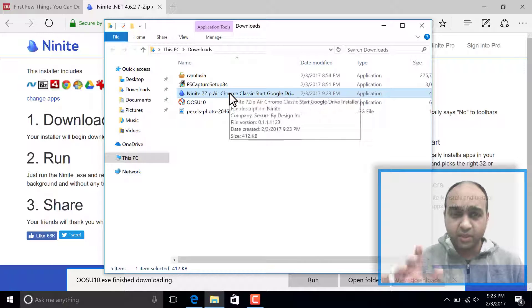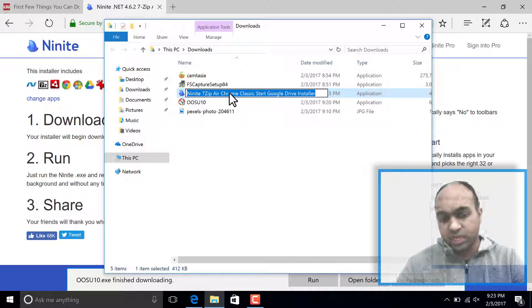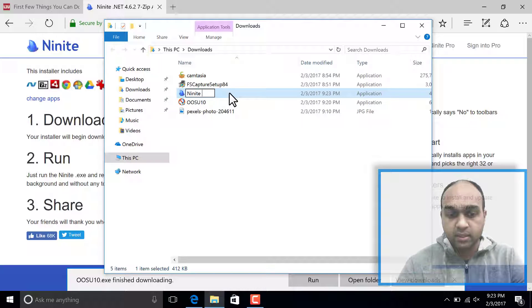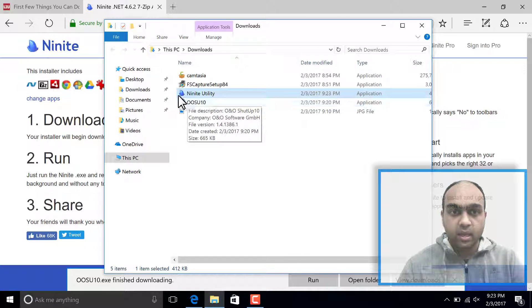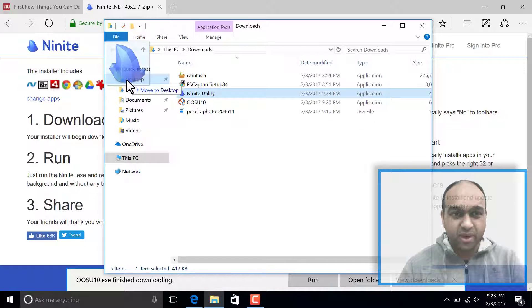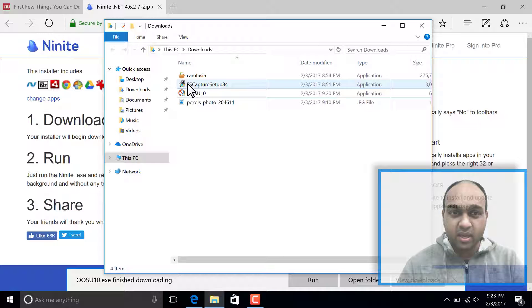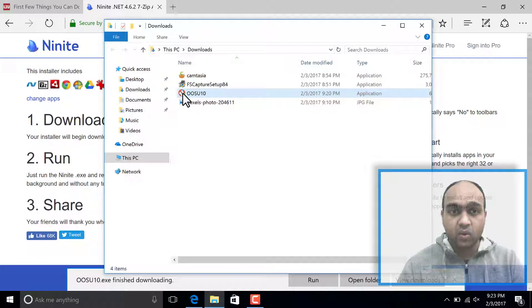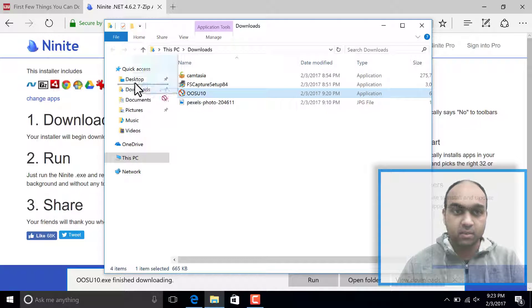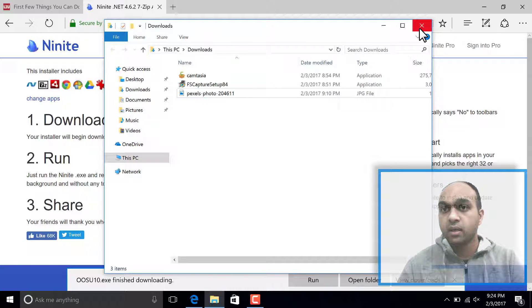Now first thing I'm going to do is rename this to just say Ninite utility. I like to keep it simple. I'm going to move it to my desktop for now. And then we had downloaded Shutup 10. I'm going to move that to desktop as well.